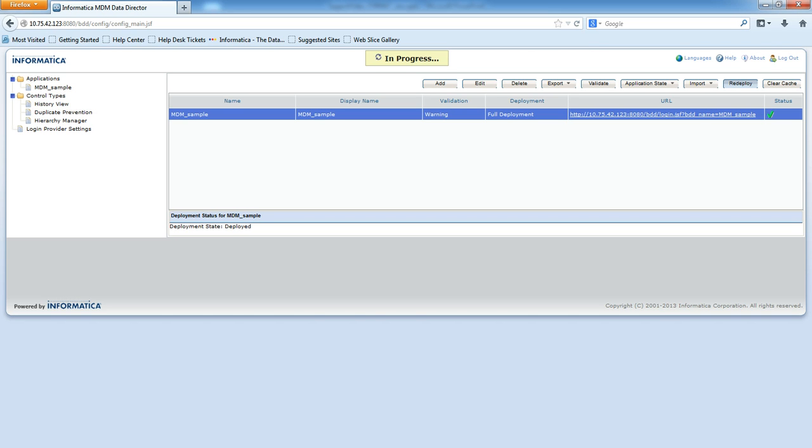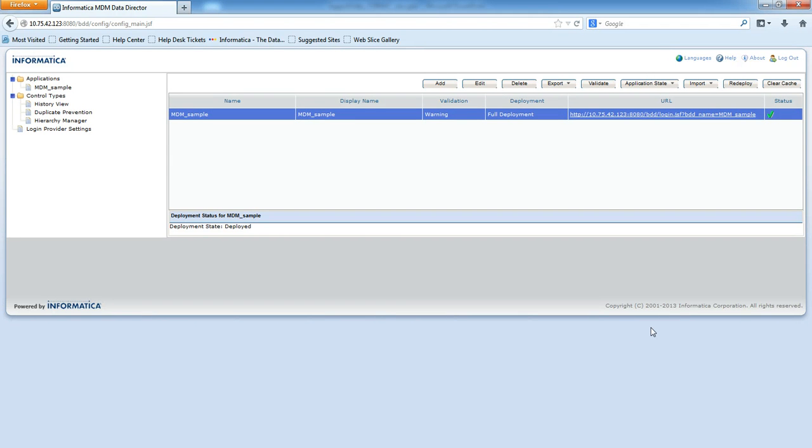Redeploying the application will take some time, so we'll wait for that. Redeployment is done now, we'll login to application.